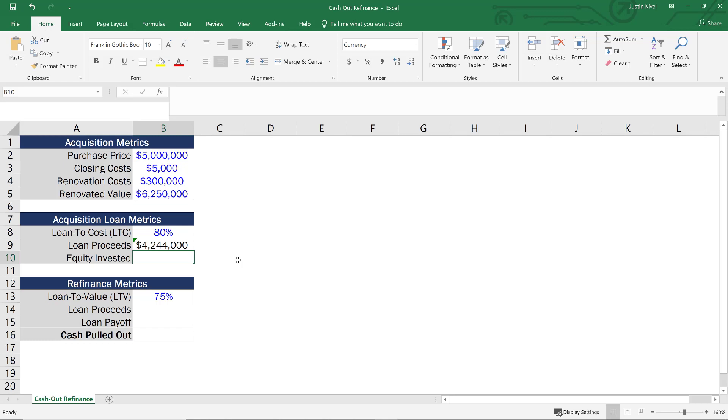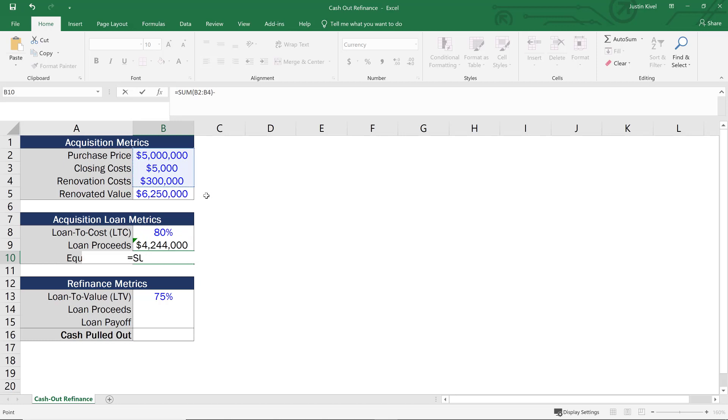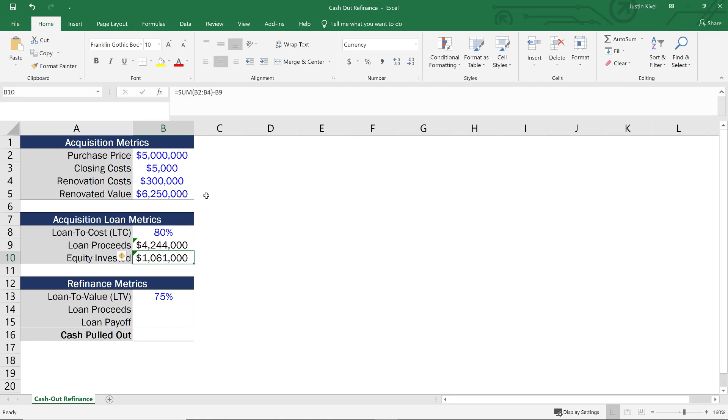Now with that said, we need to calculate what our equity invested is going to be. So we have our purchase price, closing costs, and renovation costs. Again, we need to take our total cost of the project. So I'll take the sum of my total cost of the project, and I'll subtract my loan proceeds and hit enter. And there we have our equity invested of a little over a million dollars.